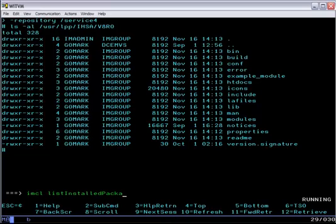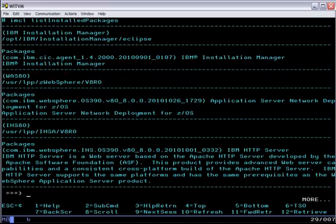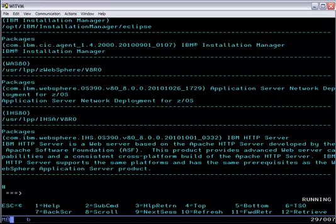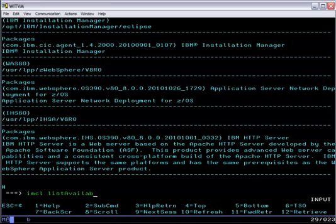Two useful commands at this point. One of them is list installed packages, which simply asks installation manager what products are installed. And here we see three package groups with their names in parentheses. The one at the very top is IBM Installation Manager itself. The second one is WebSphere Application Server. The third is IHS with the install locations of each under the parenthesized name.